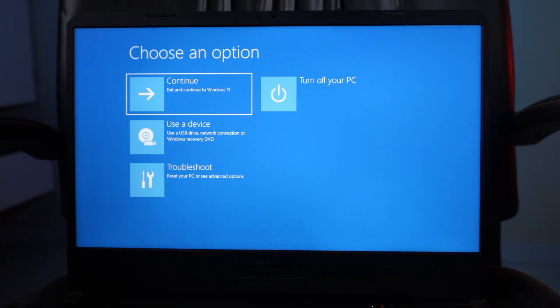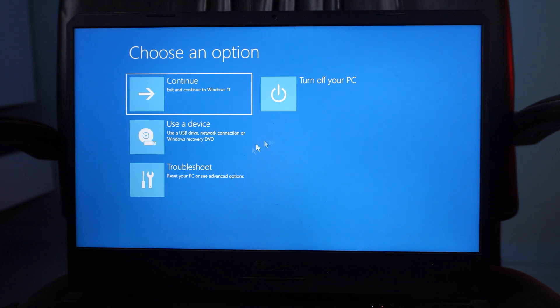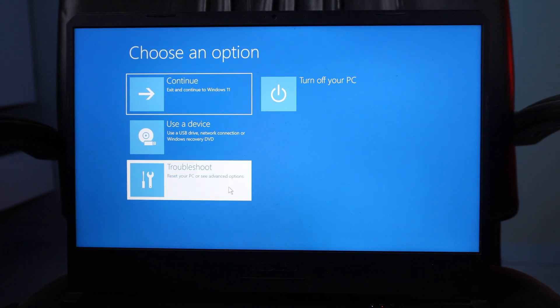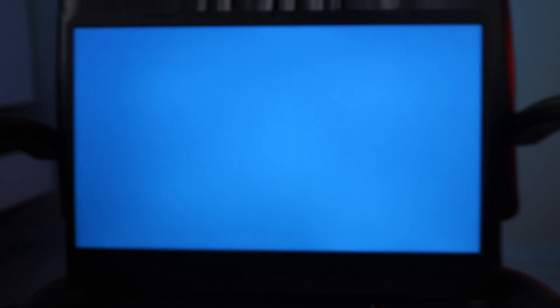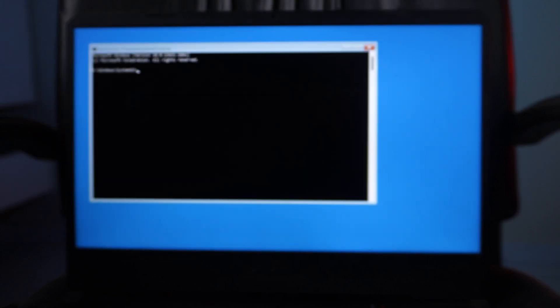Once you're on this screen, go to Troubleshoot and click on it, then click on Advanced Options, and then click on Command Prompt. Once you do that you will see a command prompt window.